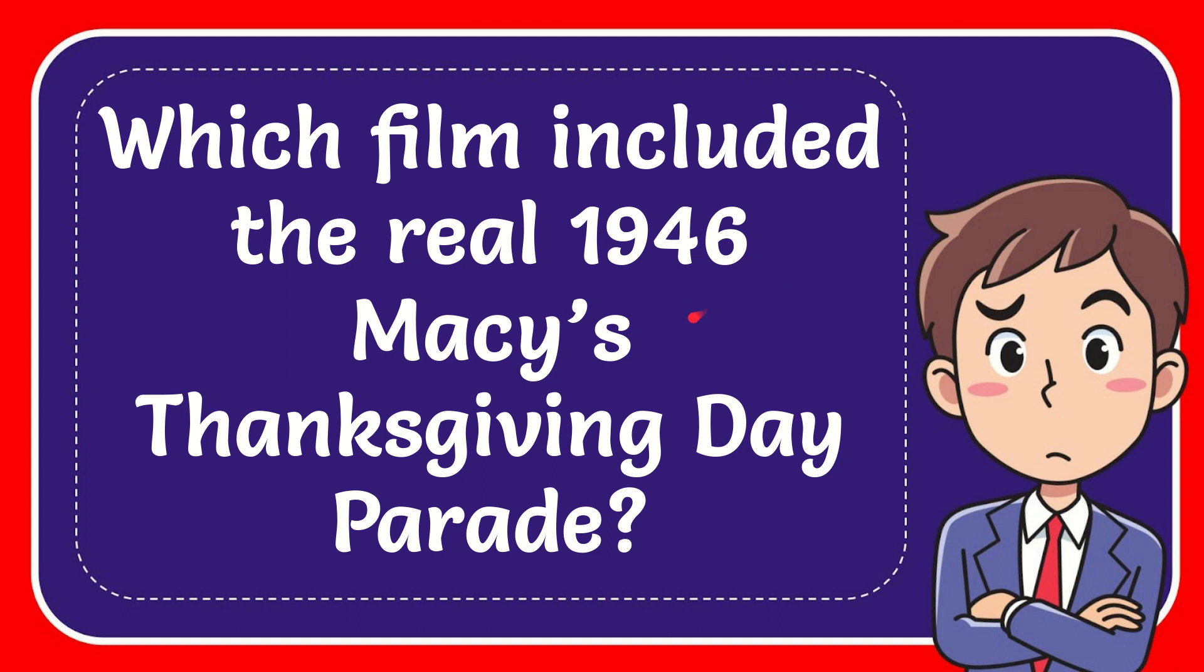In this video, I'm going to give you the answer to this question. The question is which film included the real 1946 Macy's Thanksgiving Day Parade?